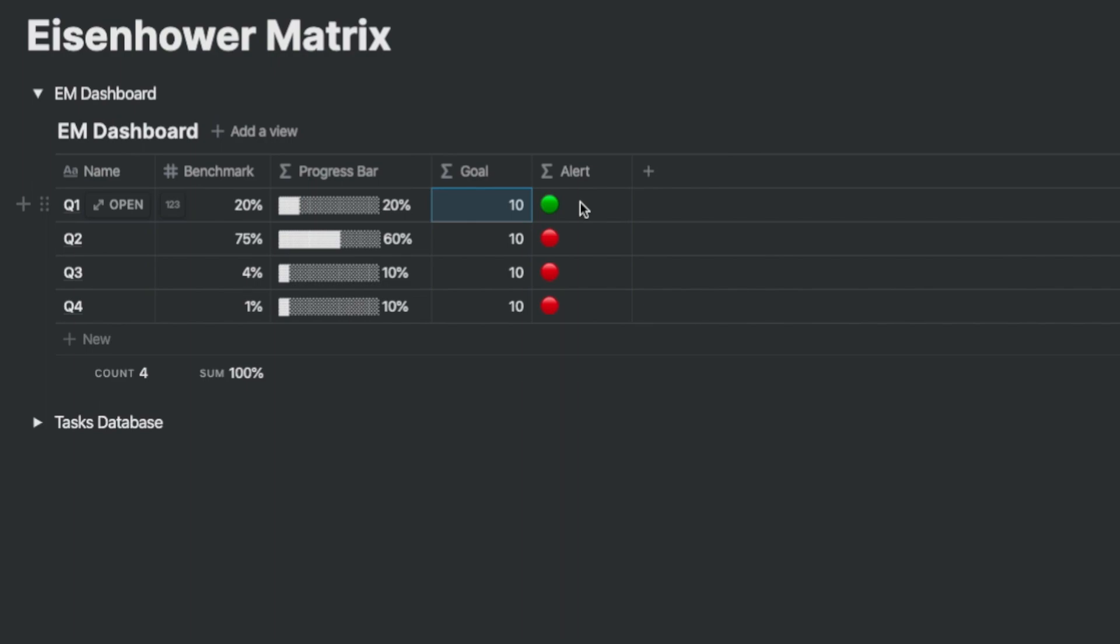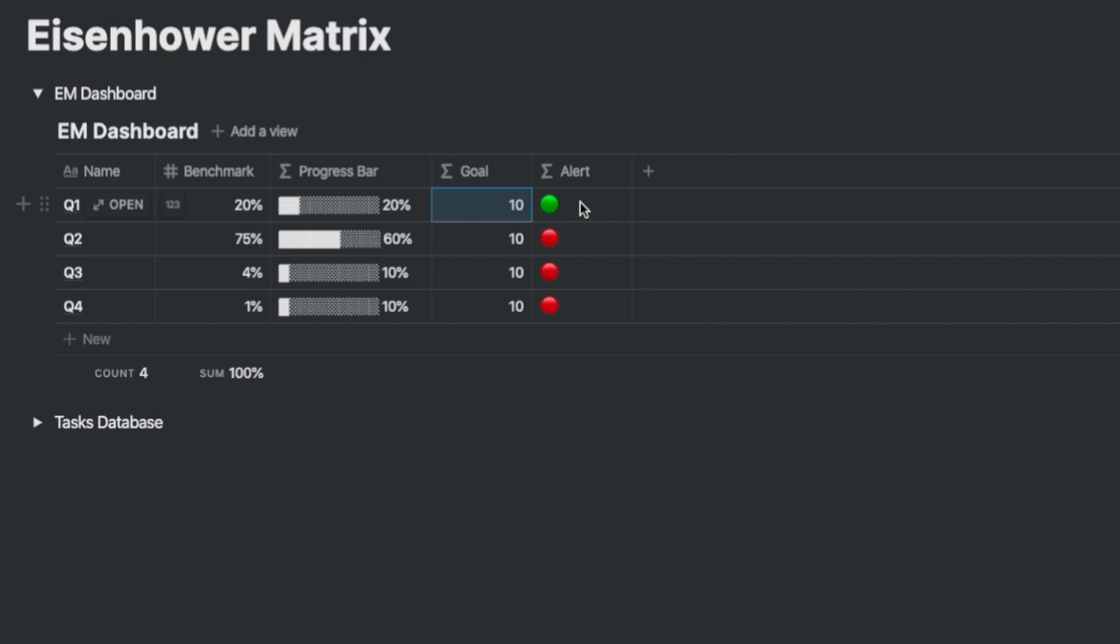In the alert formula column, the condition you will add is that the benchmark needs to be always higher than the actual achievement, which is yet another hidden column that we call as contribution percentage, which will also be a formula.